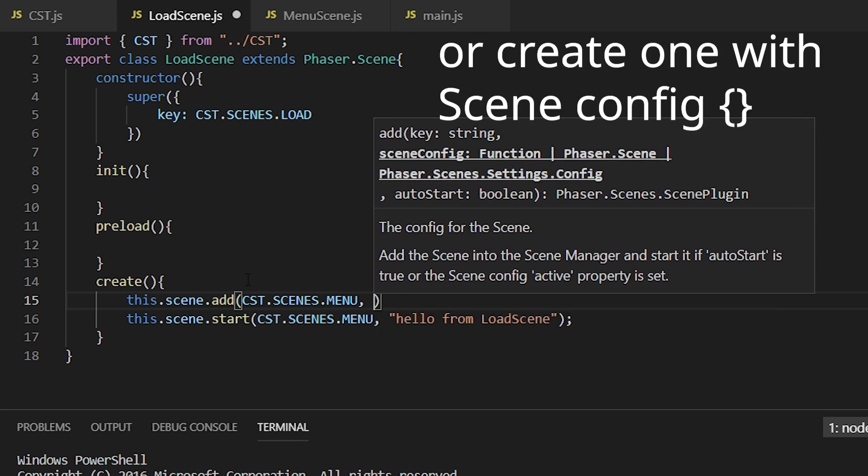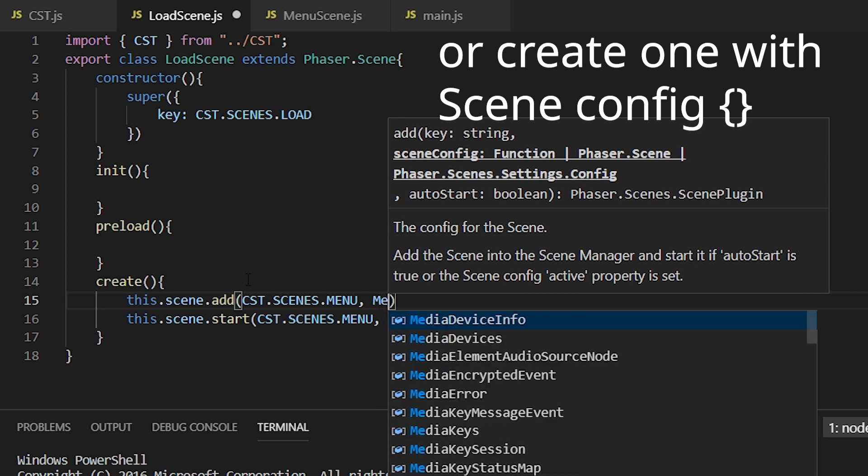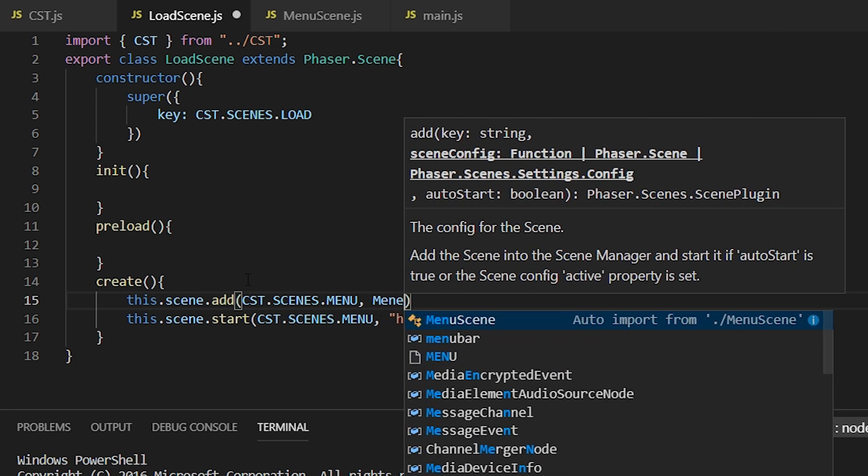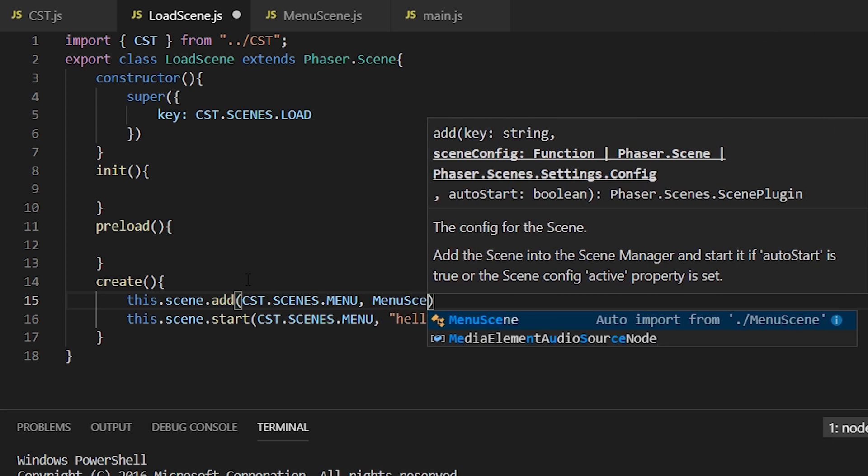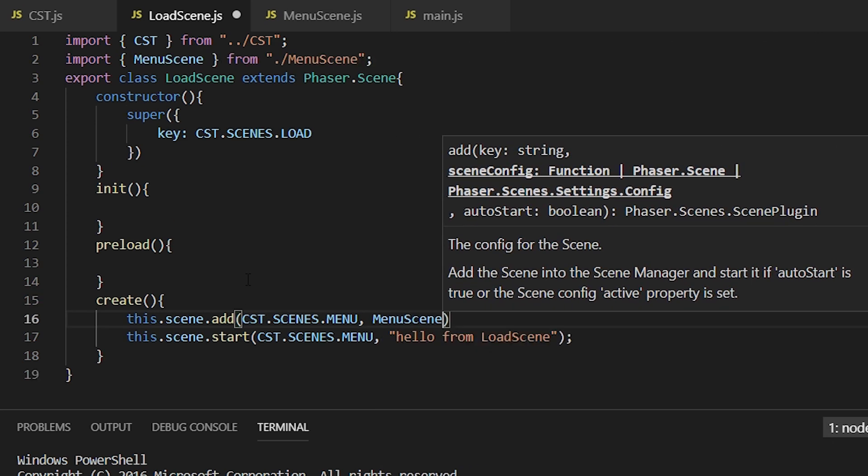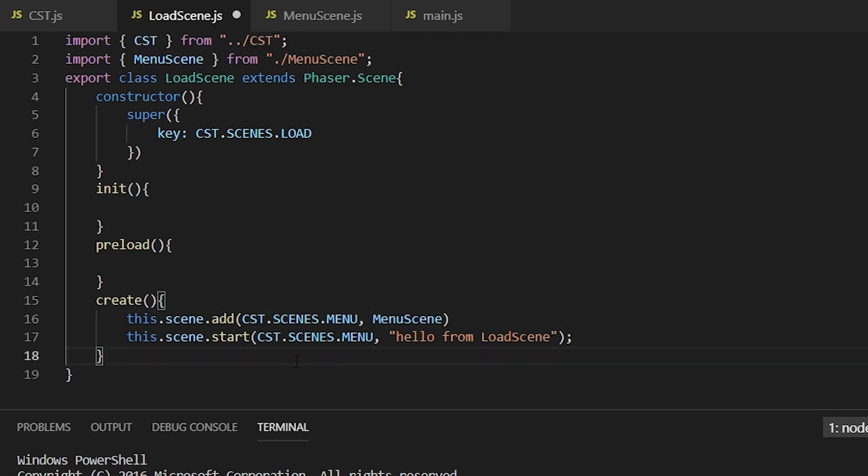So we're going to need to import that. And it automatically imported it. I didn't know that, that's pretty cool.